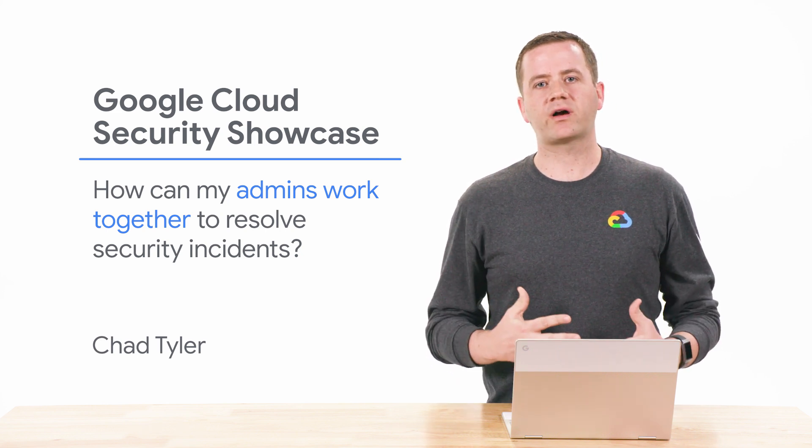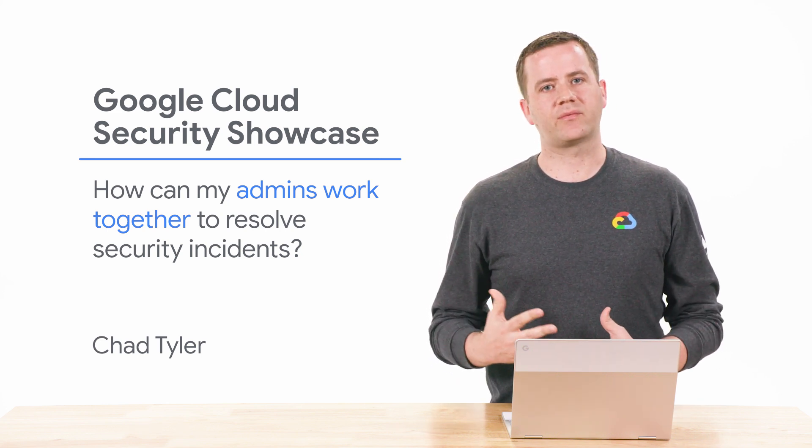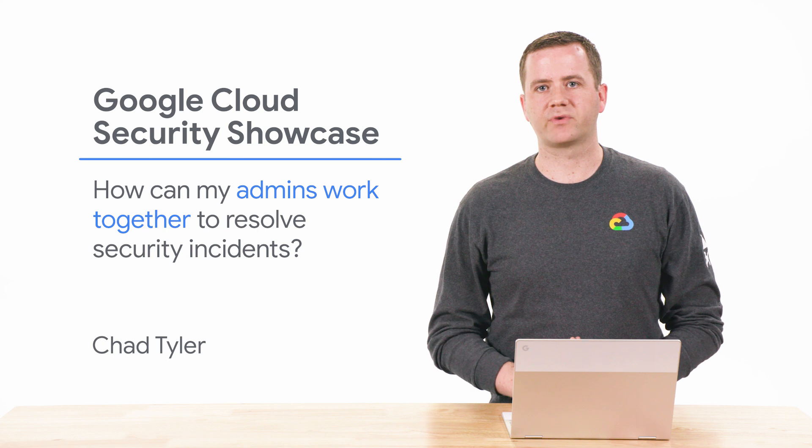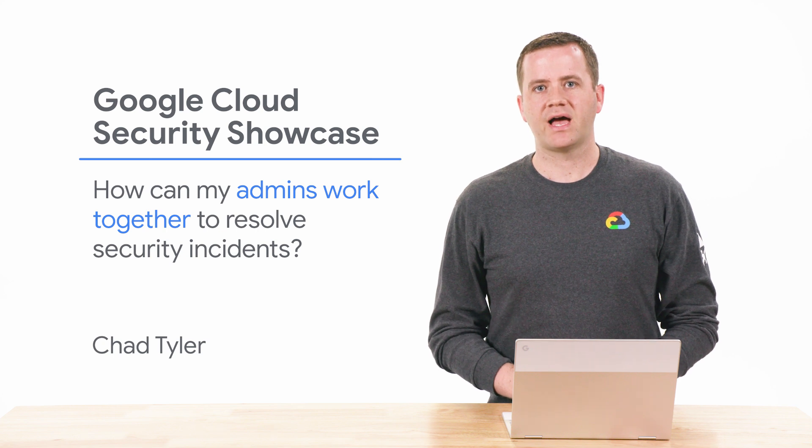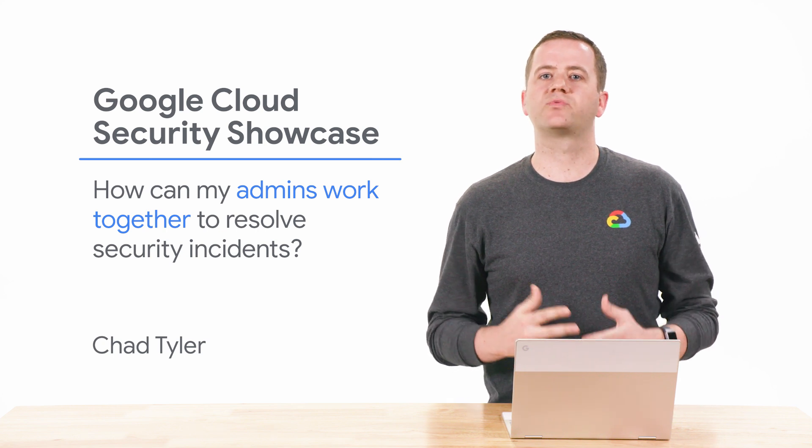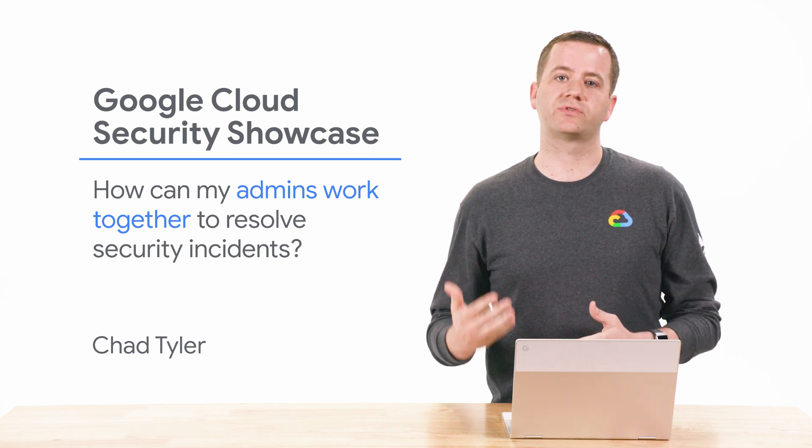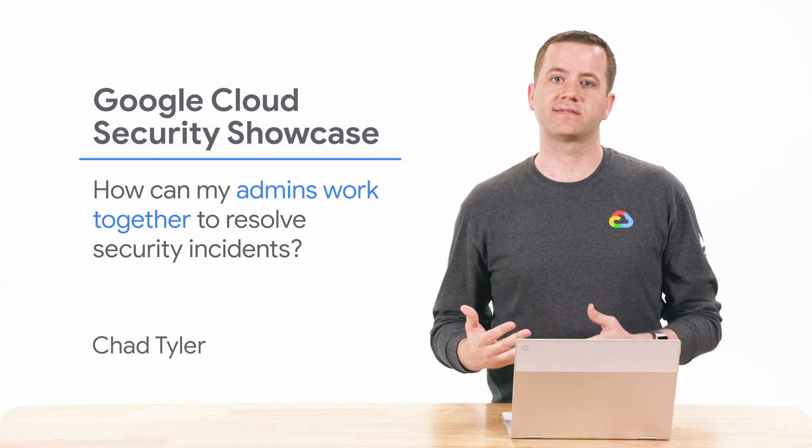Today, we'll be walking through one of the top questions we get from customers. How can my admins work together to resolve security incidents?